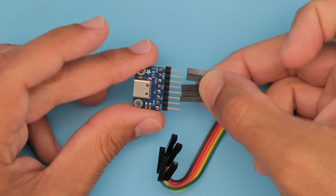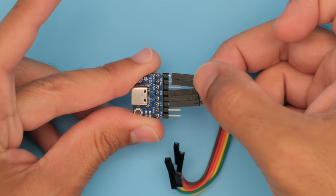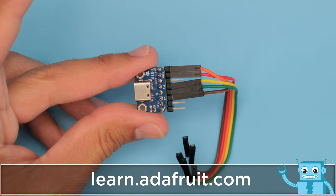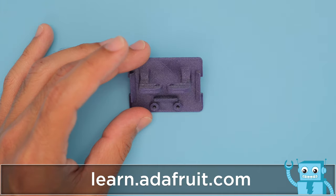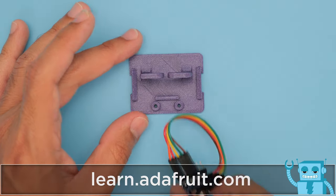Jumper wires made it easy to connect the two breakout boards together. To build your own dock, check out our full step-by-step tutorial on learn.adafruit.com.